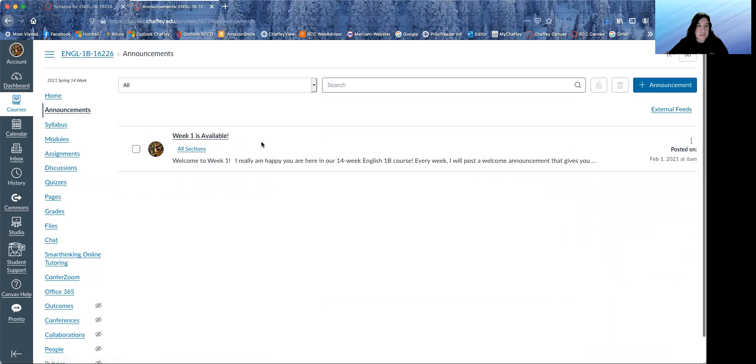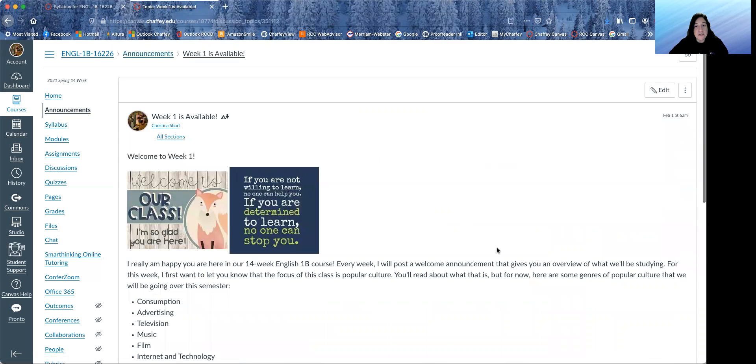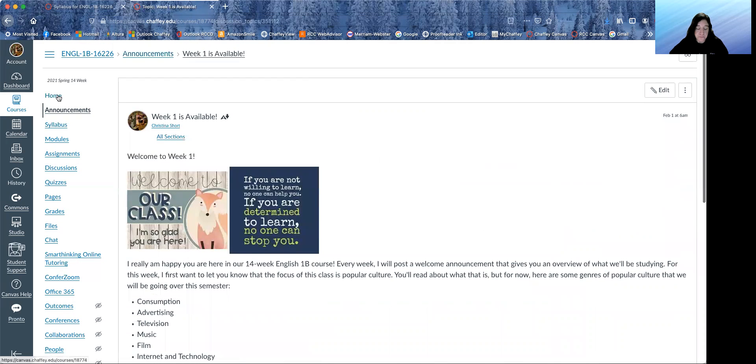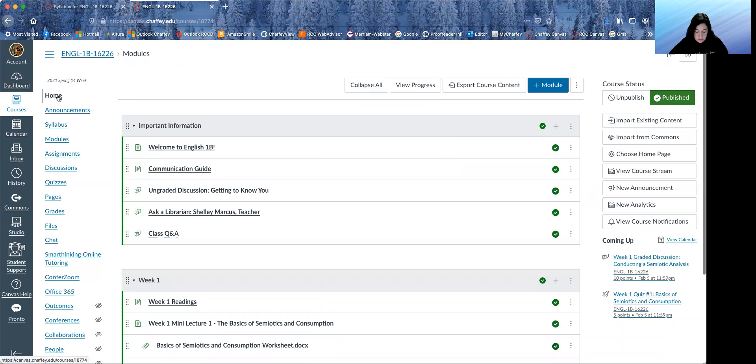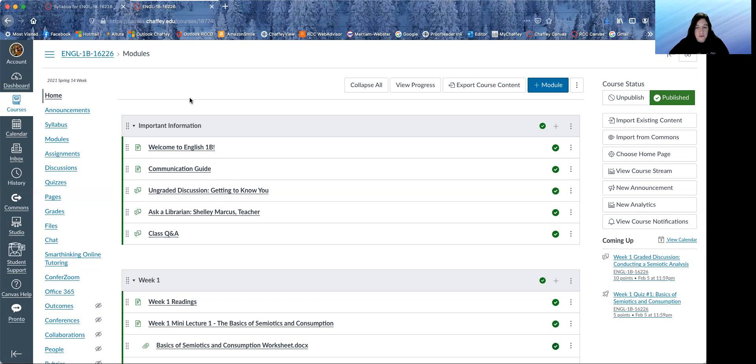Also, the announcements are supposed to be on the homepage. I will work on that. They should be at the top of that homepage. But each week I will post an announcement that kind of gives an overview of what we'll be talking about. And let me know if you have any questions at all. Everything for a given week will be posted on Canvas by that Sunday, hopefully by the Saturday before. So everything will be there for you so you can go through it at your leisure. We don't have any synchronous meetings or anything like that.